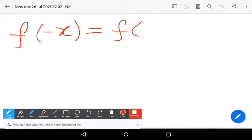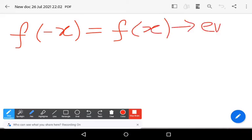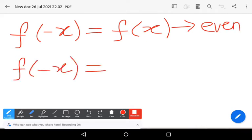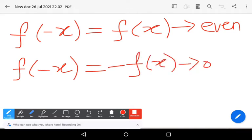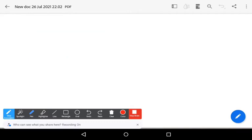The first condition: f(-x) = f(x) — this is known as an even function. And f(-x) = -f(x) — this is known as an odd function. Now let us see examples for these two definitions.